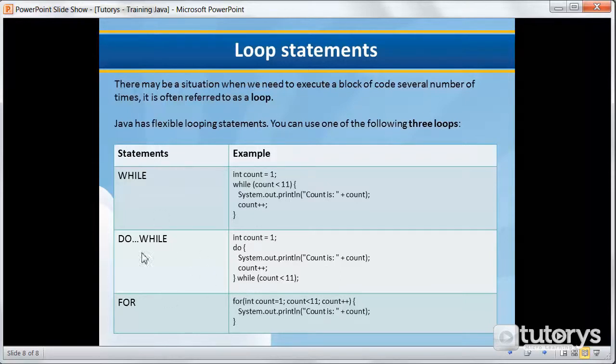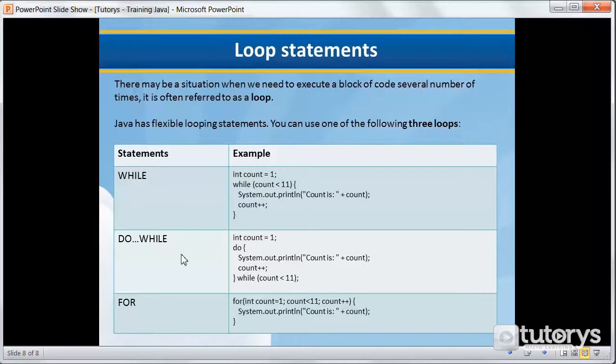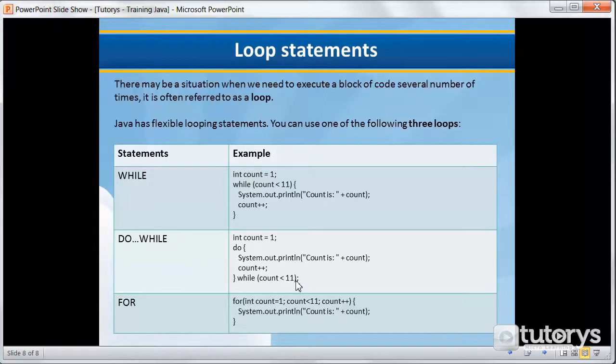What I mean by that is, as you can see, both statements are pretty similar, except in the first one, you have the expression that is tested at the top, and in the do-while loop, you have the expression that is tested at the bottom. So that's the main difference between both of them.